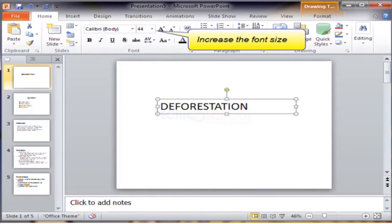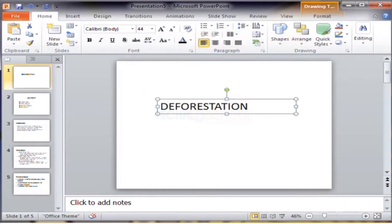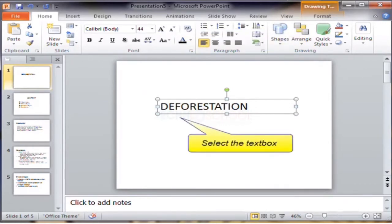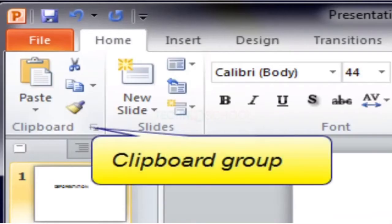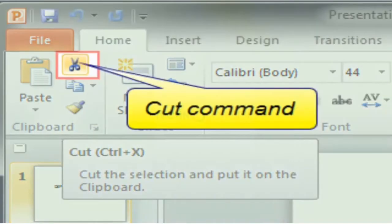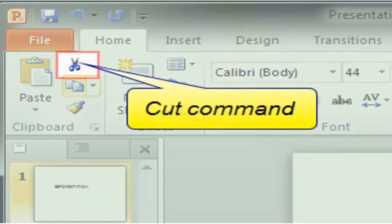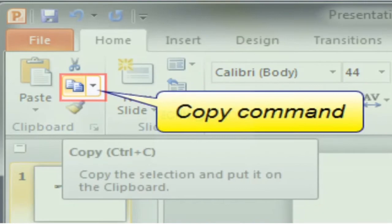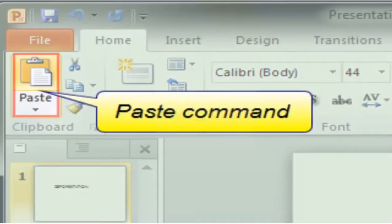To increase the font size, select the text box. Then click the Clipboard group, select the Cut command, and Copy command, then Paste command.